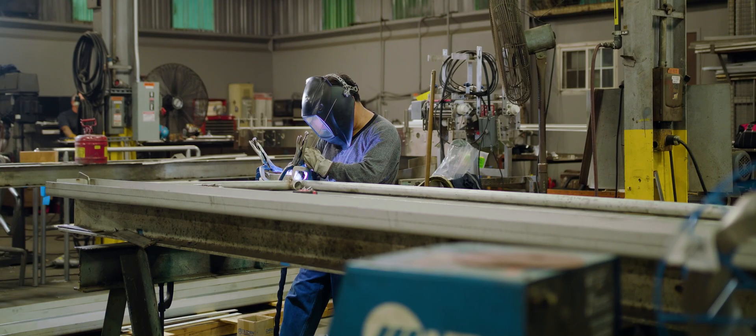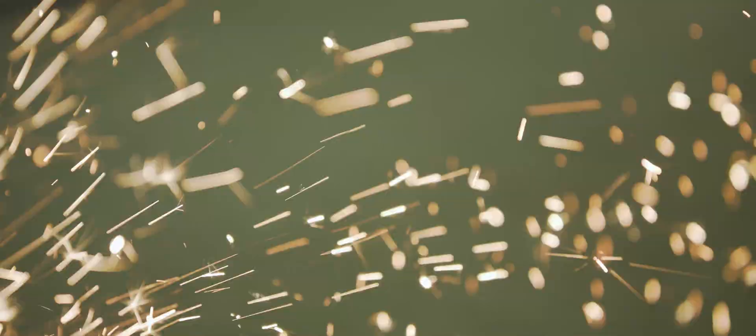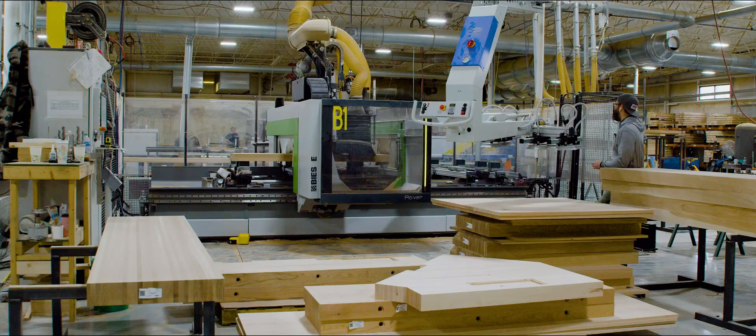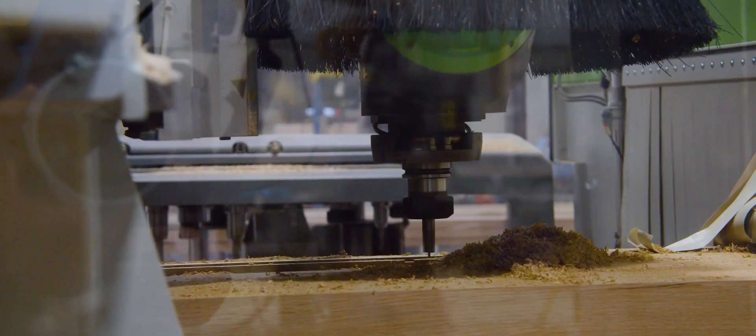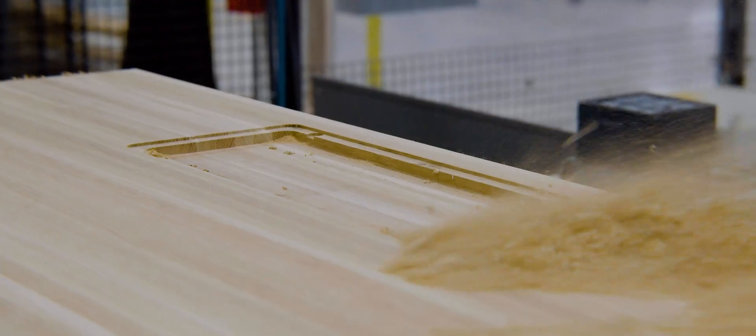Operating a production facility can be complicated, with a constant need to monitor everything from raw materials through to finished goods.